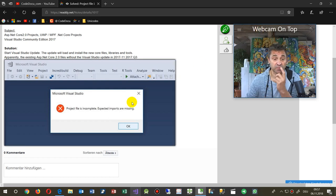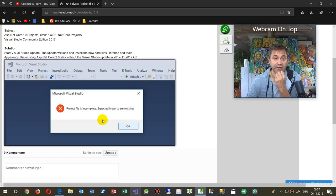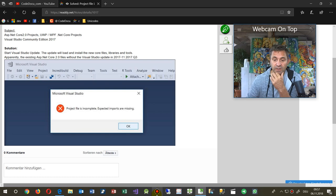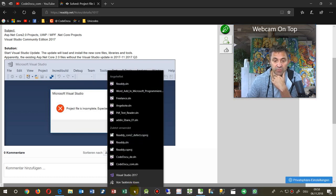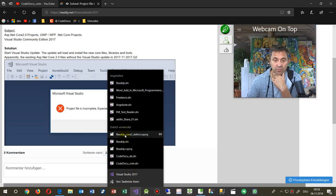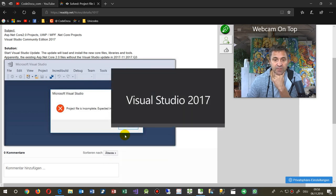This video shows the solution if your project file is not loading in Visual Studio. So first I'll show you what happens.